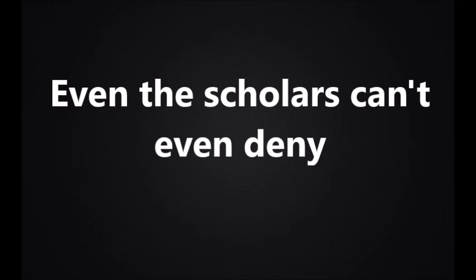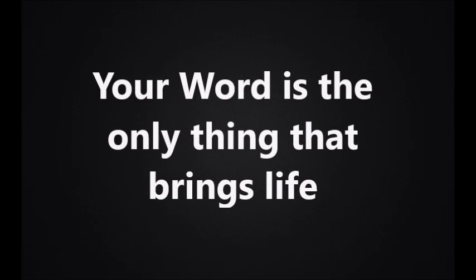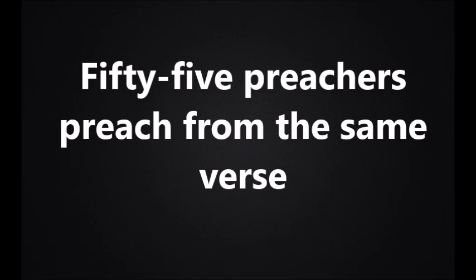Jesus, I put everything aside, cause I acknowledge you are the most high. Even the scholars can't even deny that your word can't ever be a lie. Your word is the only thing that brings life.